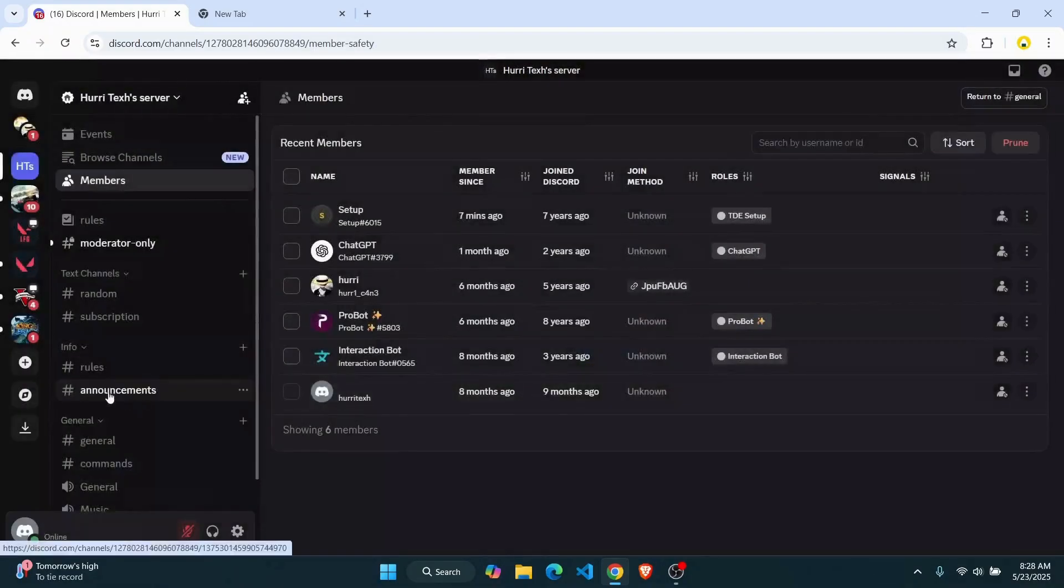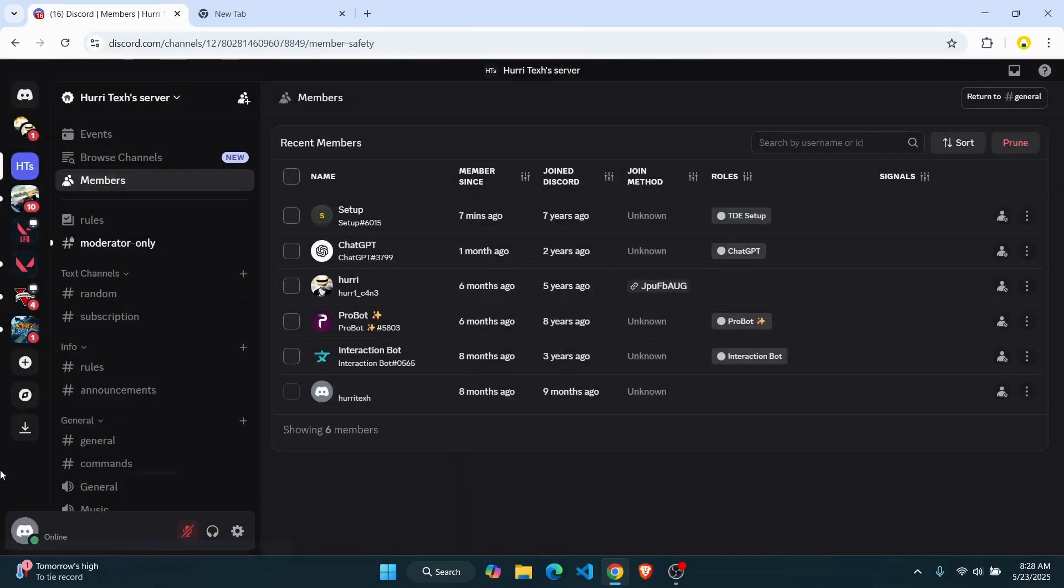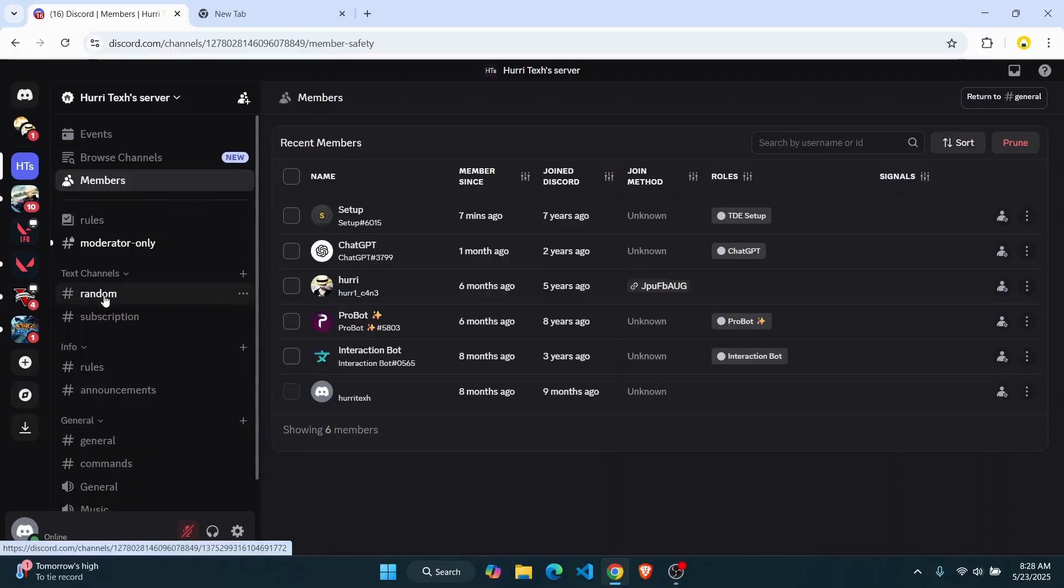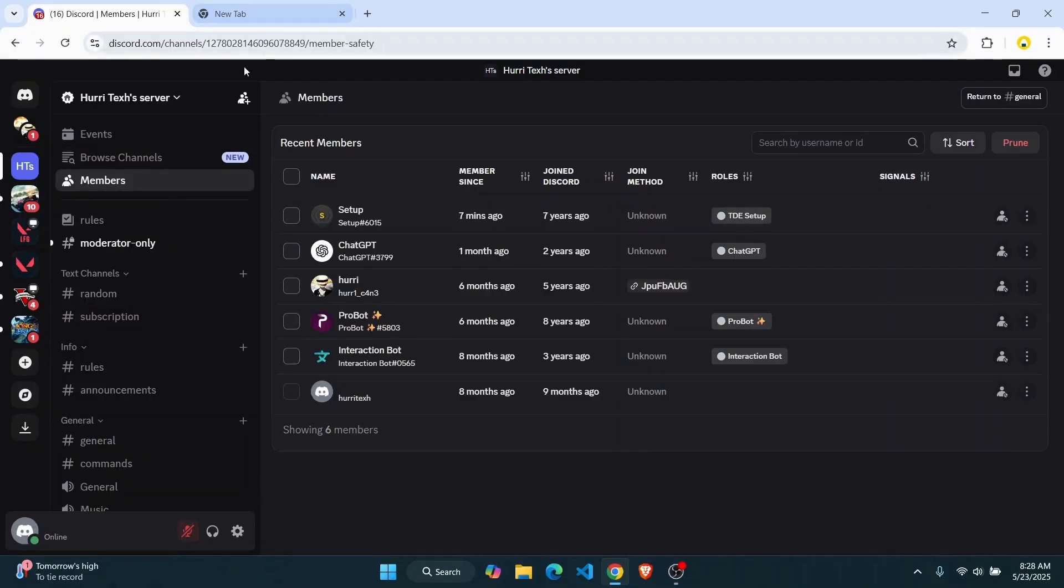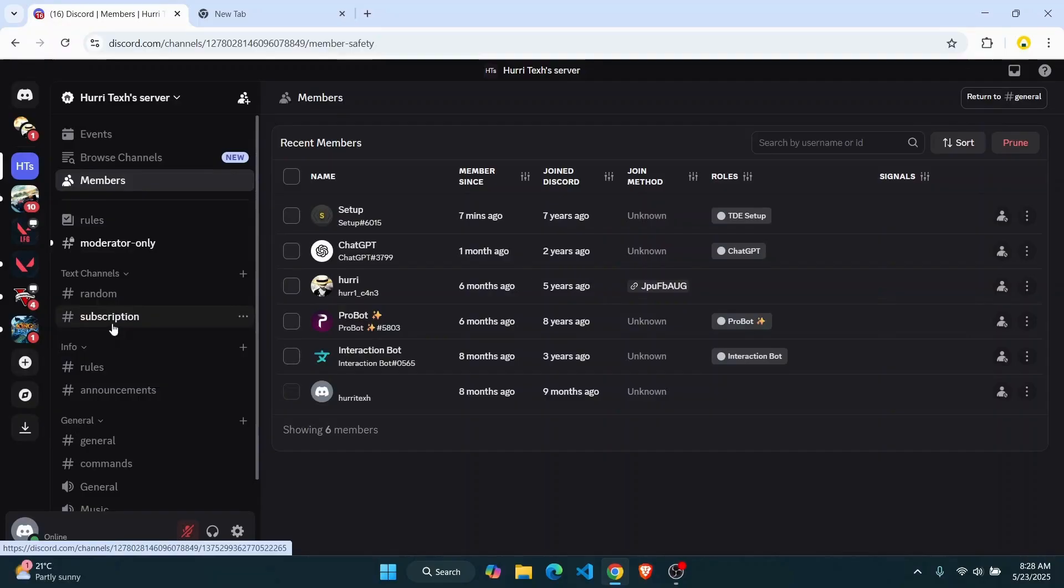This only happens if you have a community Discord server. So if you have a normal Discord server, you should be able to reorder your channels anytime you want.